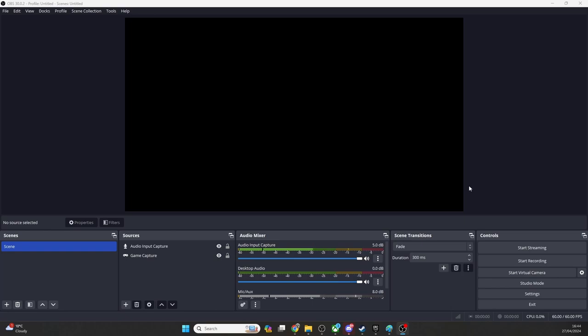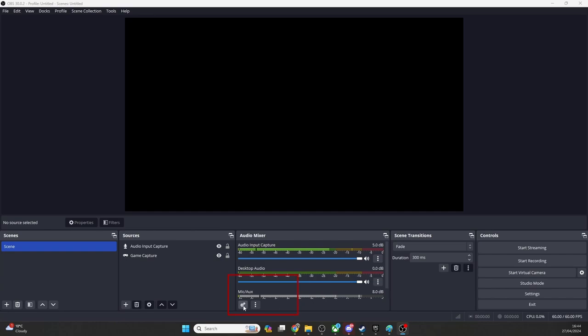In OBS, in the Audio Mixer panel, come to this cog right here called Advanced Audio Properties and click on it.